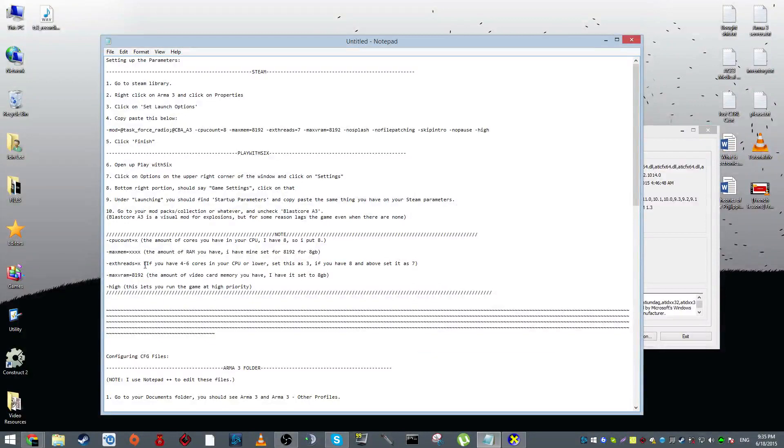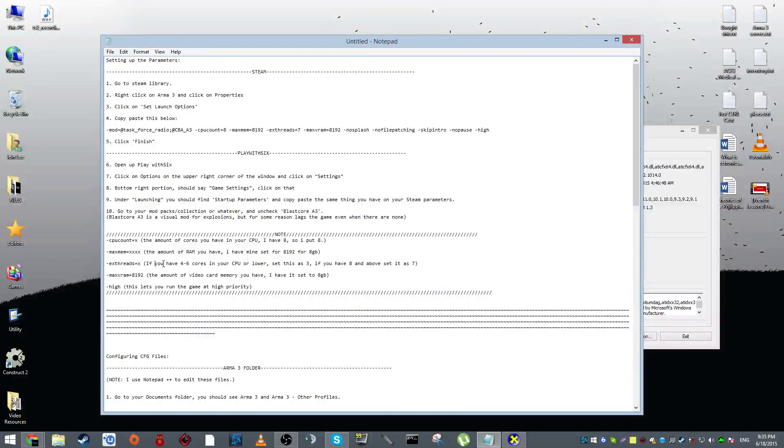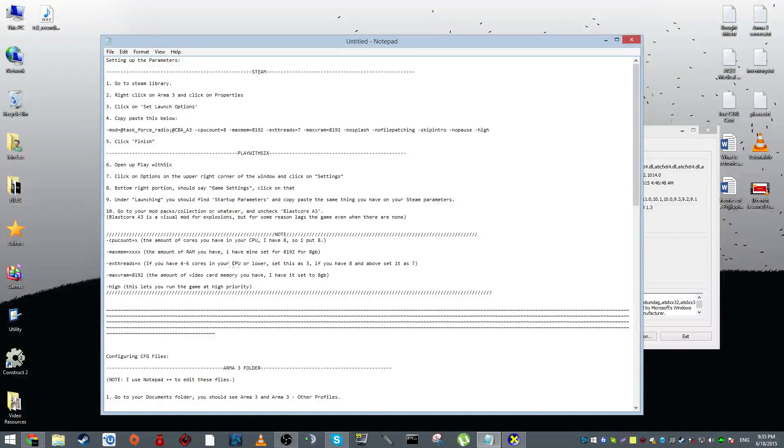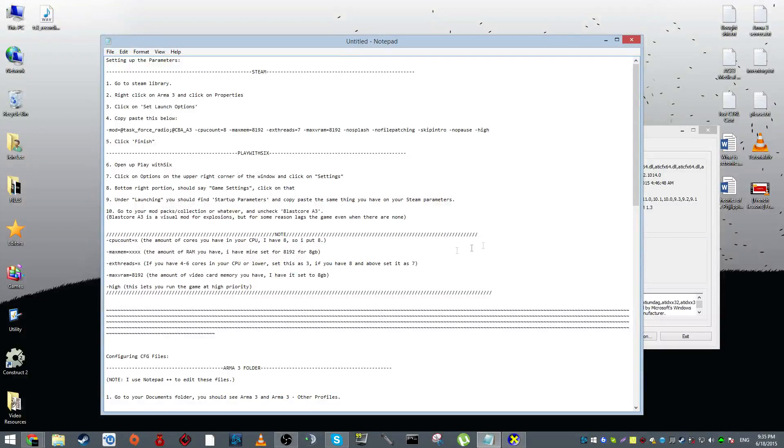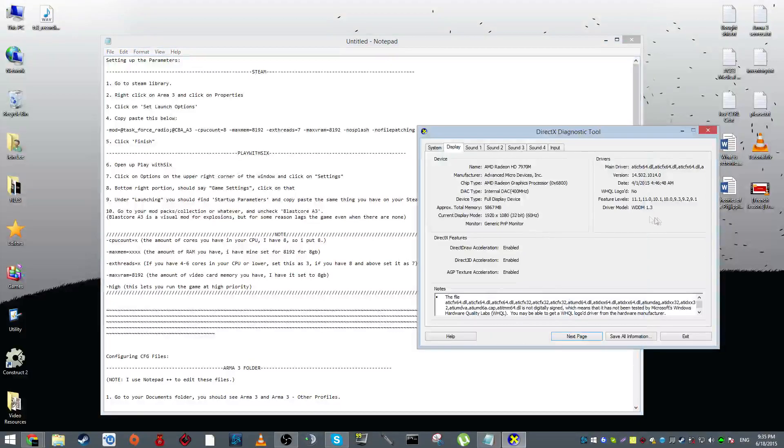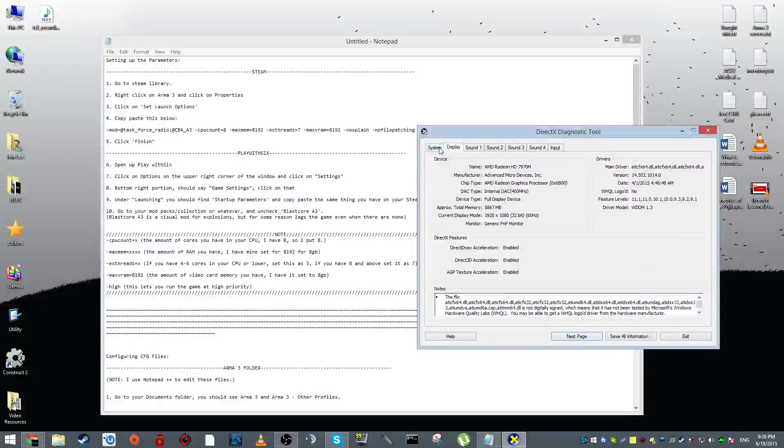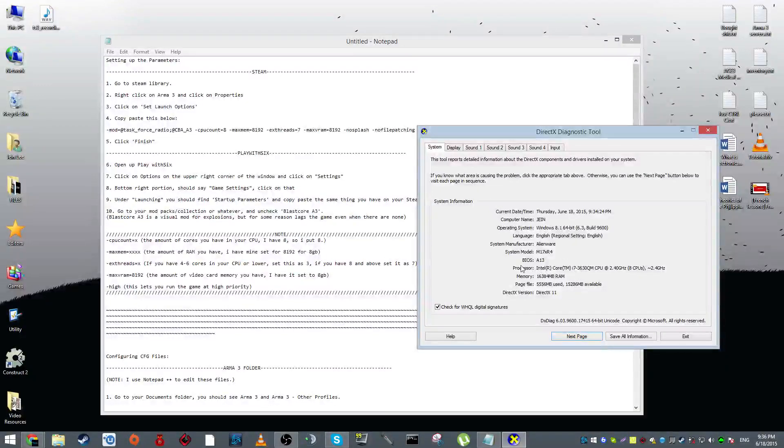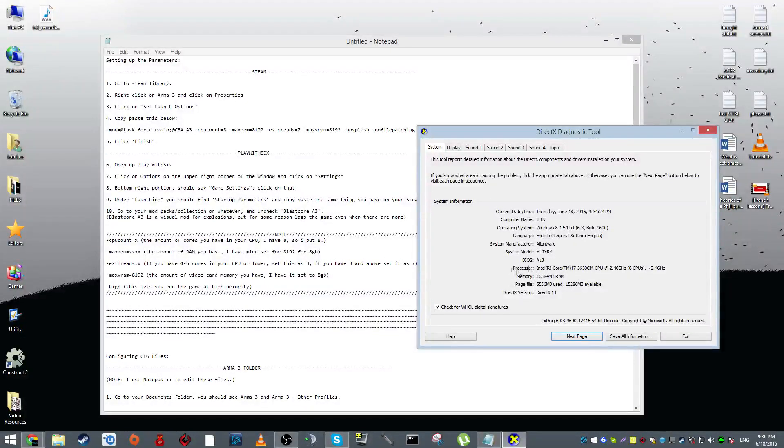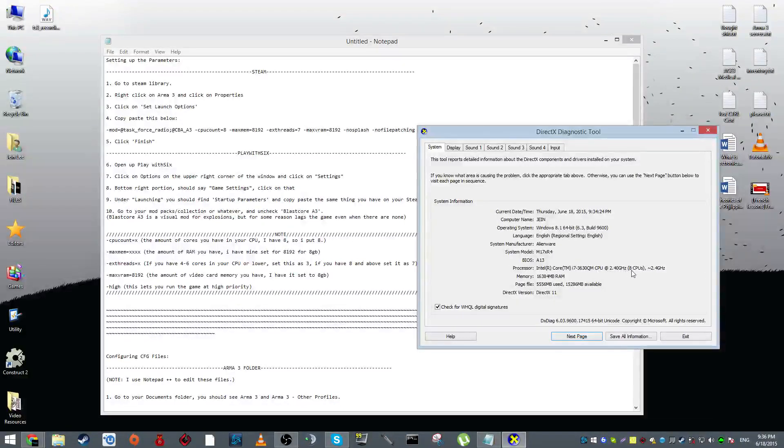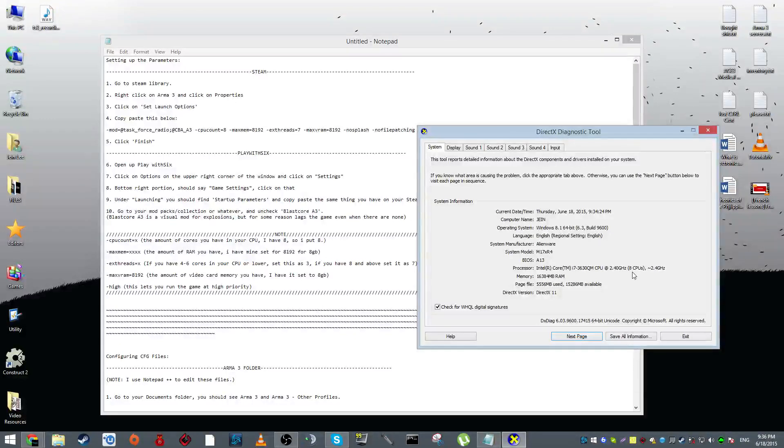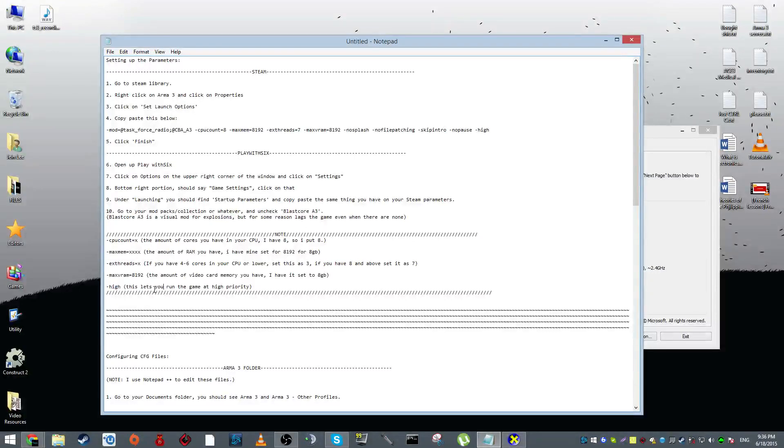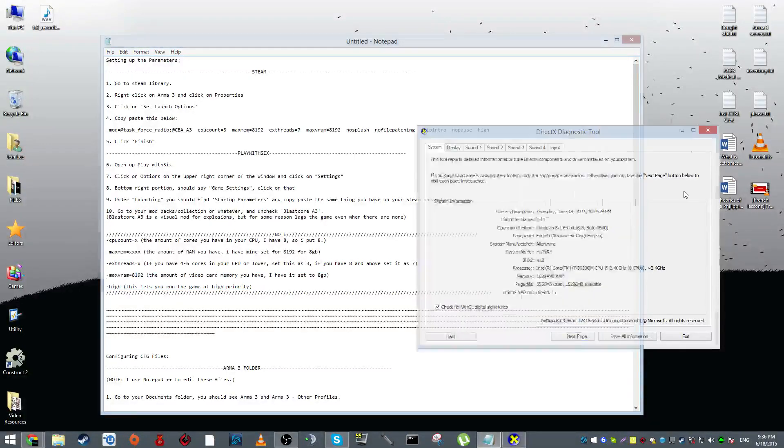Then we have X threads. This is the amount of virtual threads you have in your CPU. Correct me if I'm wrong, but if you have four to six cores, then you want to put three as the number. But if you have eight cores and above, then just set it as seven. And I forgot to tell you guys, go back to system and processor over here under system information, that's fourth to the last. It'll tell you how much CPUs you have. So like eight CPUs means you have eight cores, so that's what I put. CPU count is eight. And high lets you run the game at high priority whenever you start it right away.